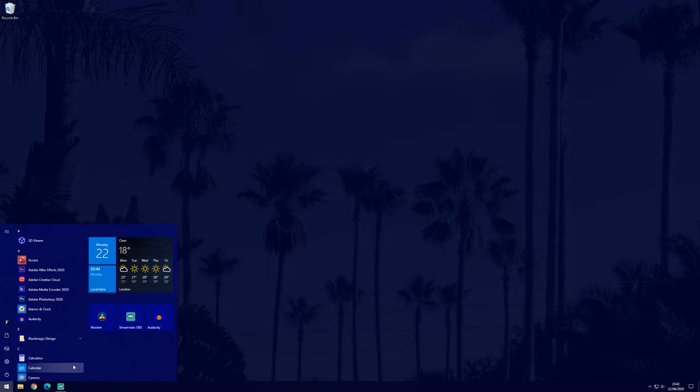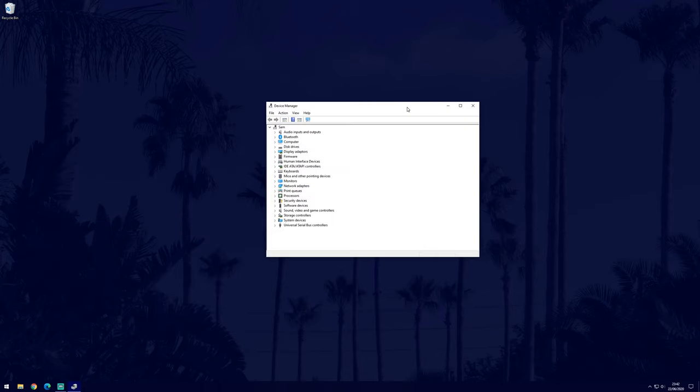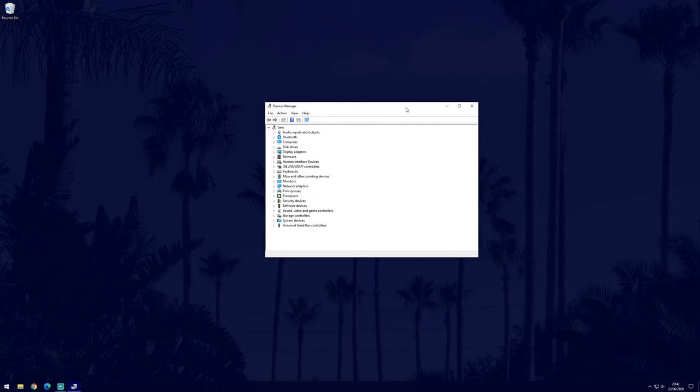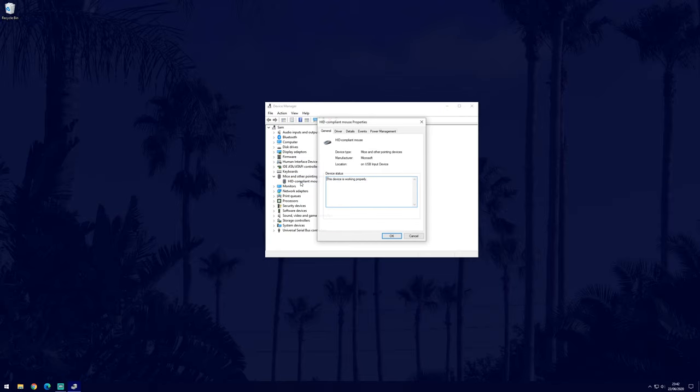You can get there by searching for it in the search bar. In the device manager, look for where it says mice and other pointing devices. Expand this section by clicking on the arrow to the left and there should now be a list of all the mice on your PC. Chances are there'll just be one, but if there isn't, find your device and double click on it.